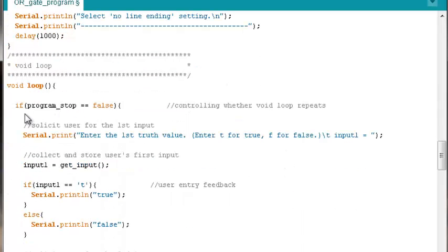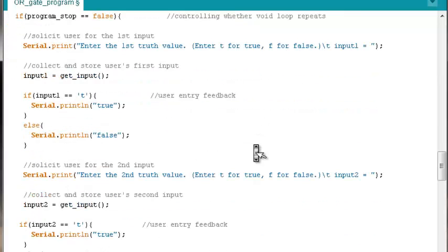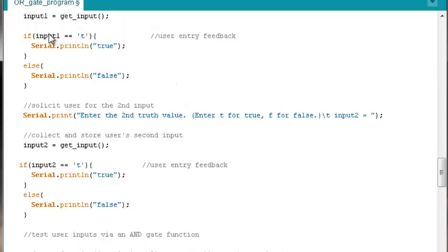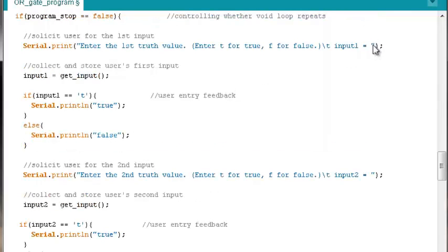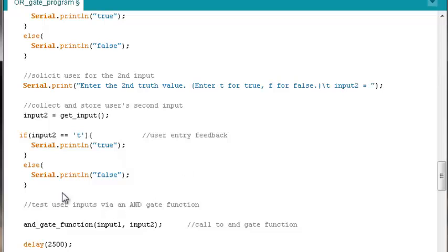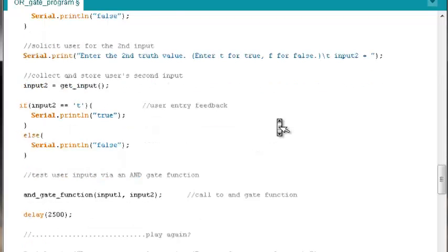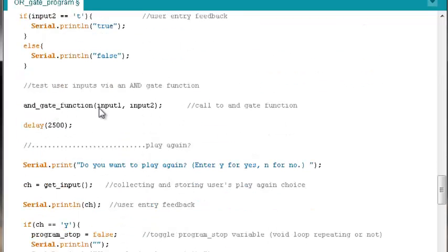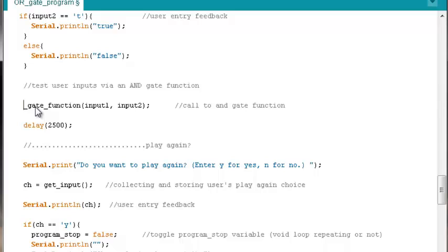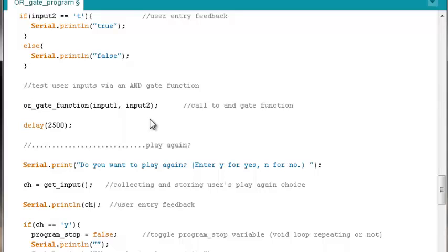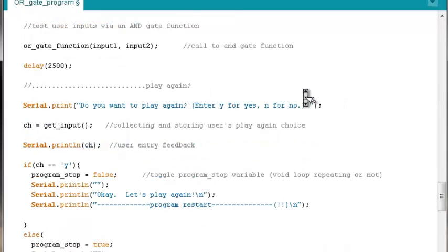Inside void loop, we're still going to need the if program stops false, basically controlling whether void loop repeats or not. Enter the first truth value, still the same. Nothing's going to change. The get input data is still going to be assigned over to input 1. We're still going to give the user feedback. At this point, we've reached where we make that call to our gate function. We've updated our function prototype. We'll need to update our function call. This will be the OR gate function that'll be called here.